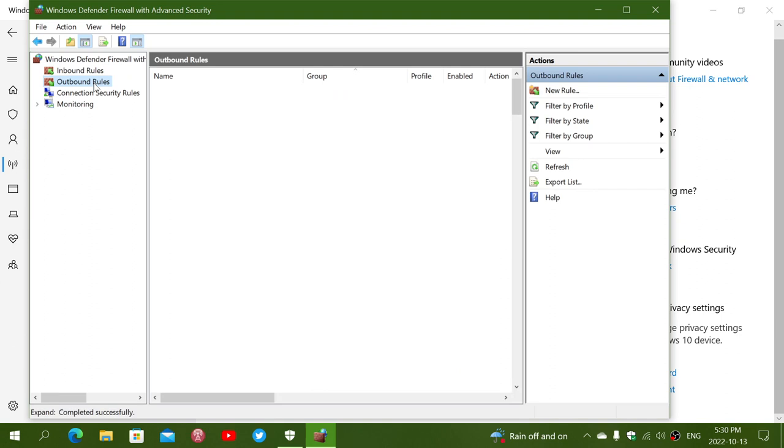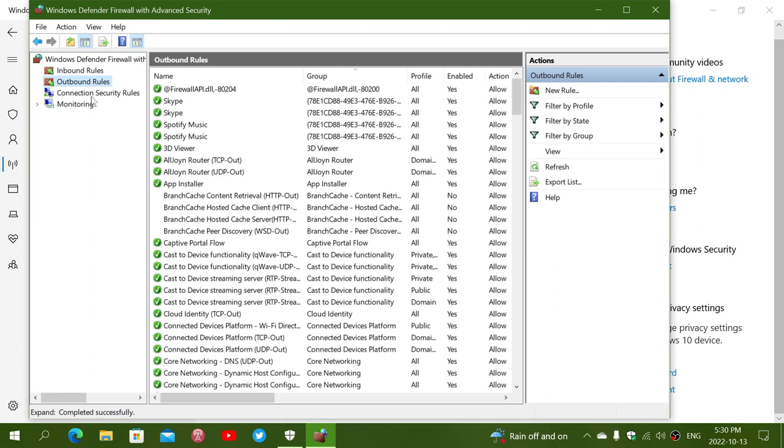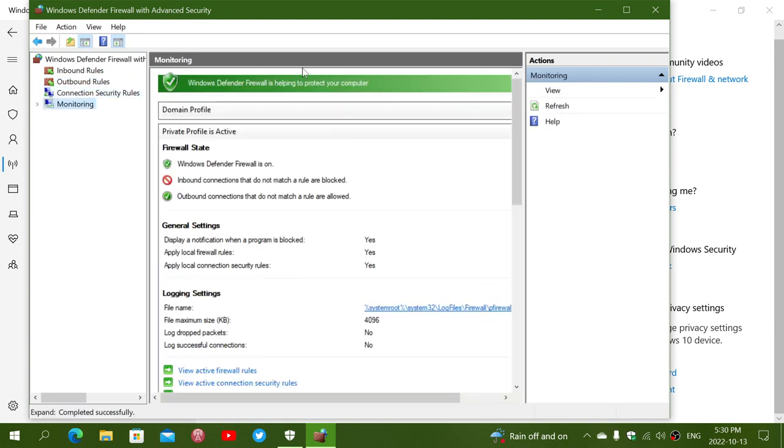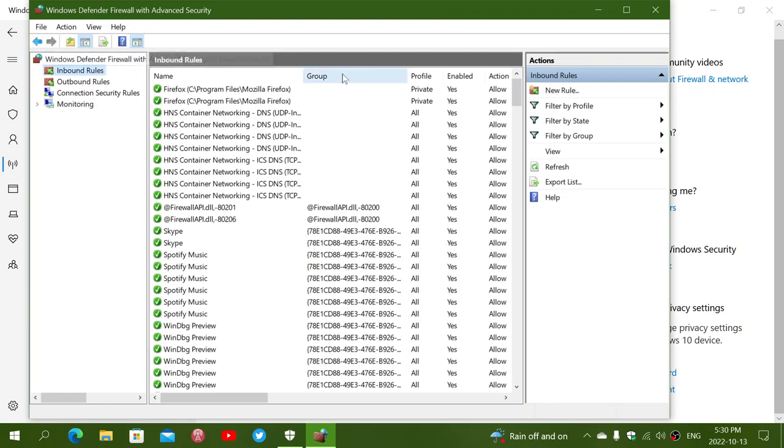Outbound rules if everything's going out, connection security rules, and monitoring. And so this will let you do all sorts of rules. You can create profiles for specific items and so on.